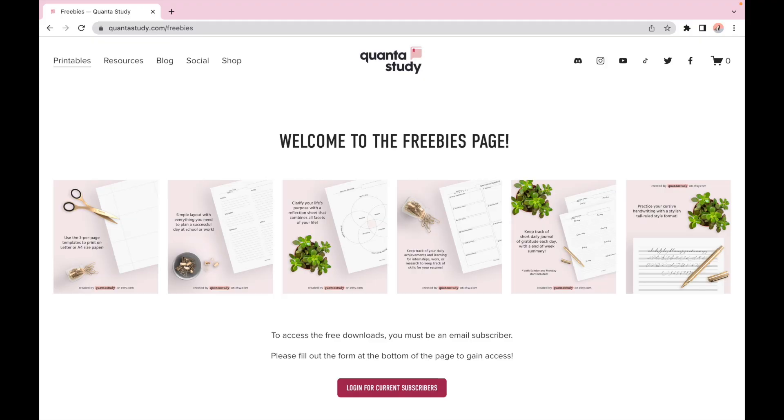If you're interested in any of the printables that you saw in this video, then you can head on over to quantastudy.com or the link in the description below and you can download those printables as well. Thanks again for stopping by and hope to see you next time. Bye!